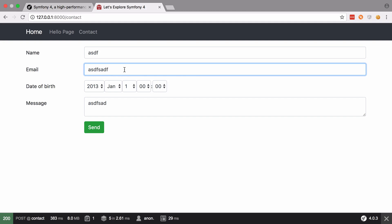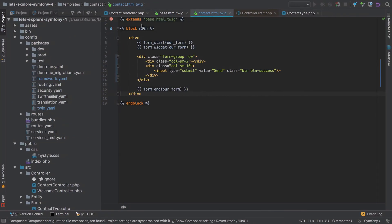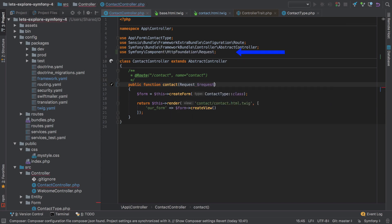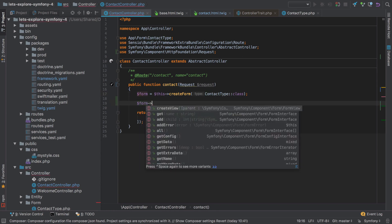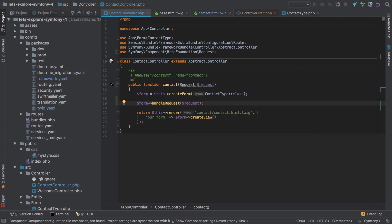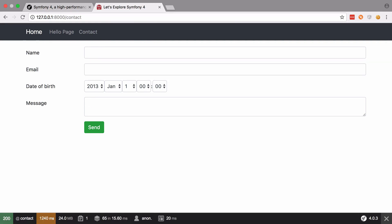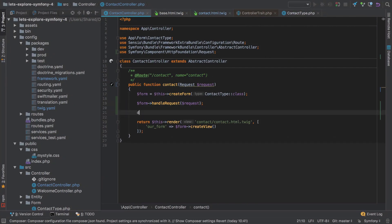What we now need to do is tell Symfony how to handle our form submission. To do this we need to add some more code to our contact controller. To understand if data has been submitted, we need to look at the Request — so we need to inject it, making sure to inject it from HttpFoundation. Now that we have the request, we can call form->handleRequest() passing in that request object.